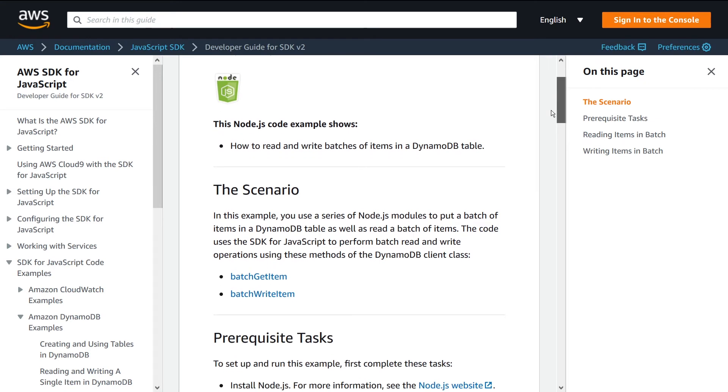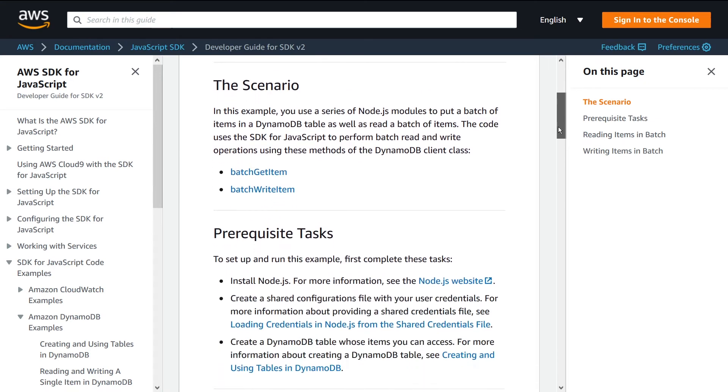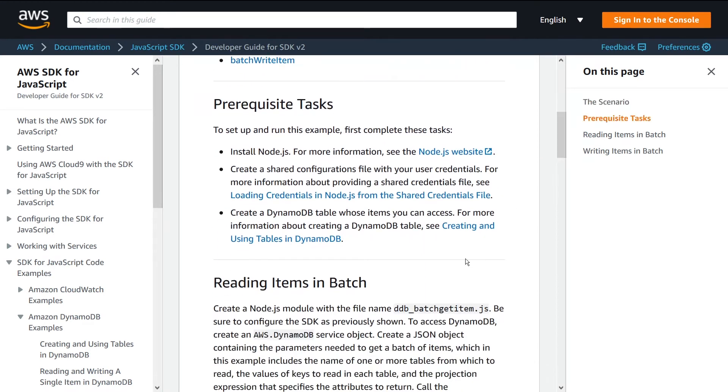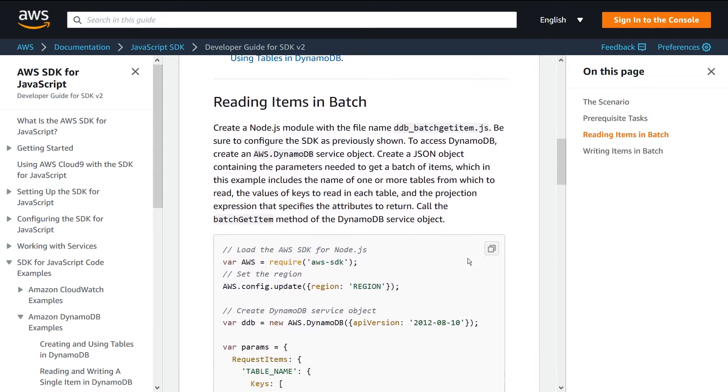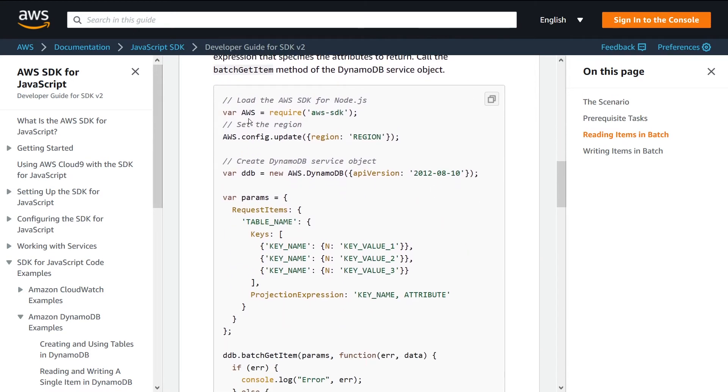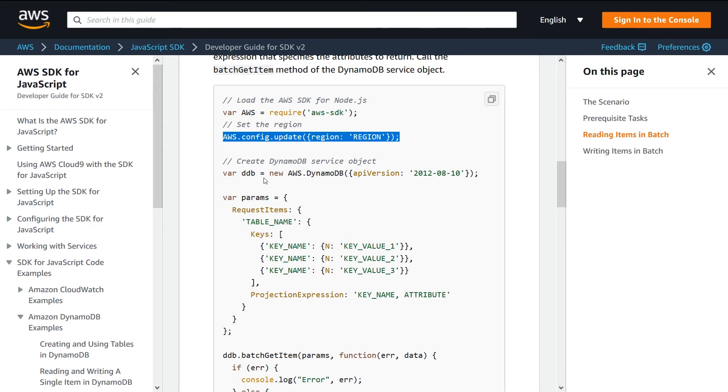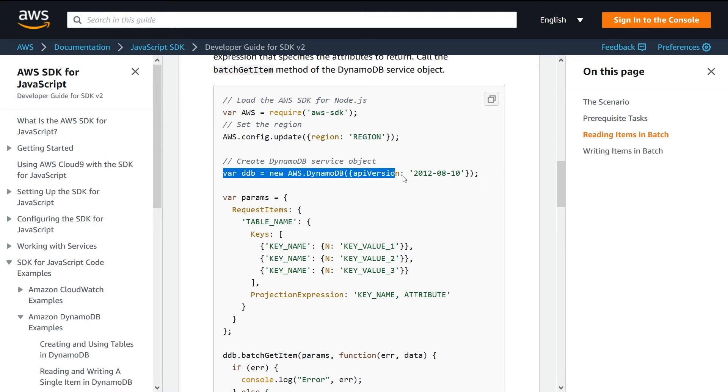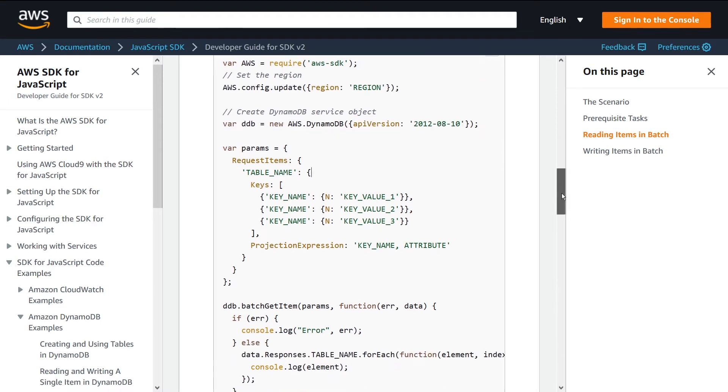Let's check this out. So here's the code example. What are we doing here? We're requiring the SDK, we're setting our region, we're creating a DynamoDB client essentially.